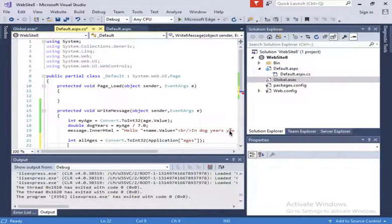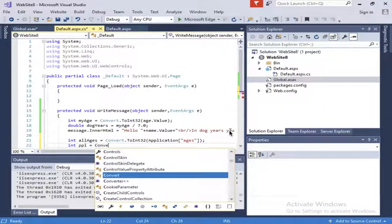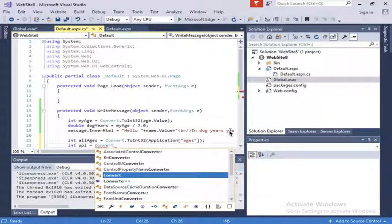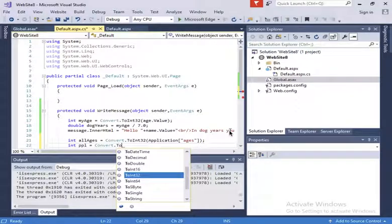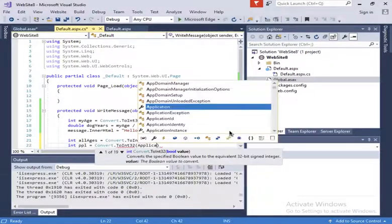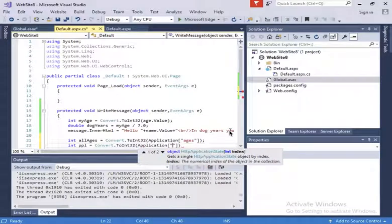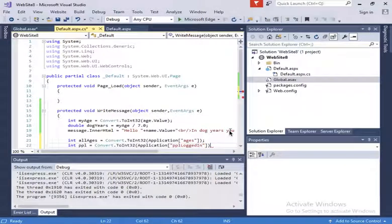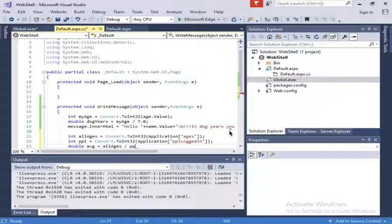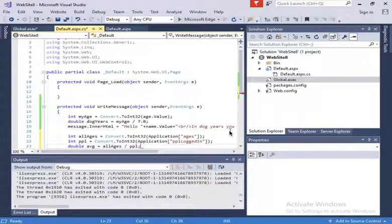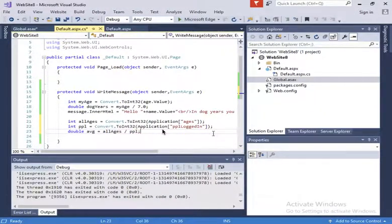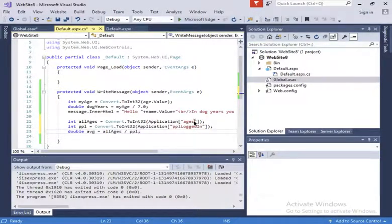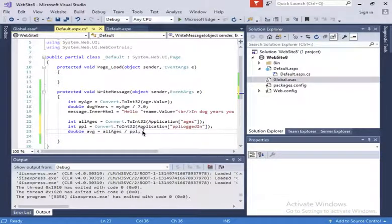Then I will write in the message, I'm going to compute the average age. That's going to be all ages divided by the amount of people. I don't have that variable. So how about I do int people connected, it's going to be in the same way, it's going to be convert to int32, application people logged in. So it's going to be the average is going to be all ages divided by people, by the people logged in.